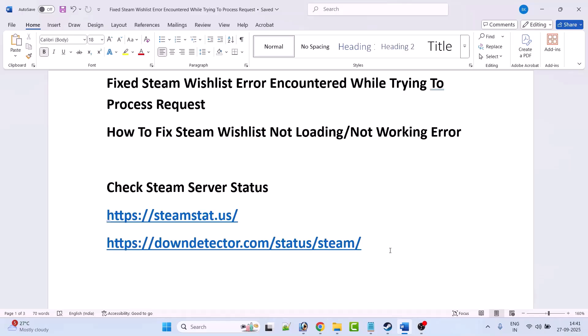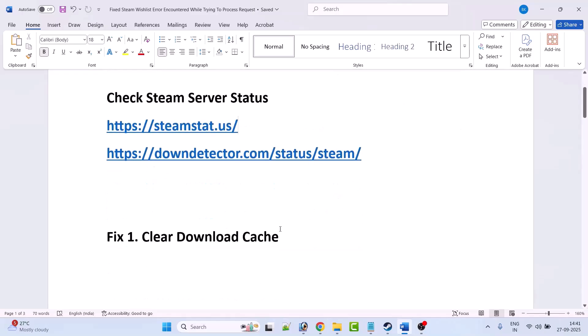You have to just wait for their server status to get back online and then check again. But if their server status is online and you're still encountering this error, then follow the fixes below. The first fix is to clear the download cache.